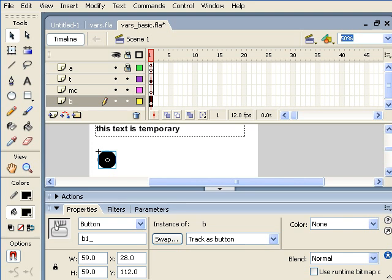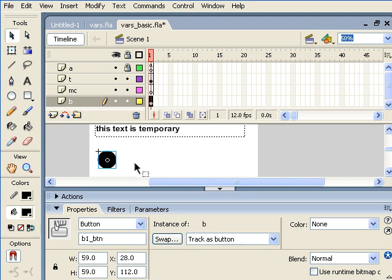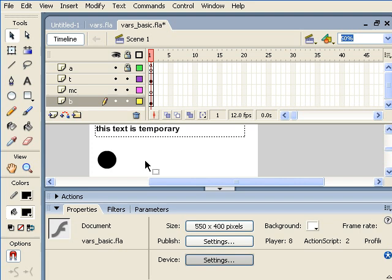I want to remind us all that whenever we put a graphic of any kind on the stage, you should always associate the instance name with the proper suffix. In other words, button will have the suffix underscore btn, much like the text field had the suffix underscore txt. So, I'm going to call this B1 underscore btn. Now our instance has a proper instance name. We can now get ready to put an event on this.